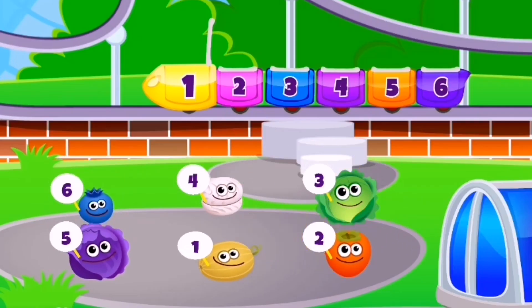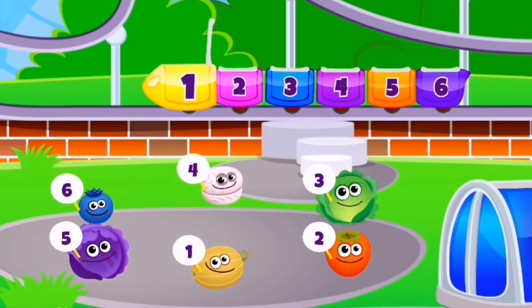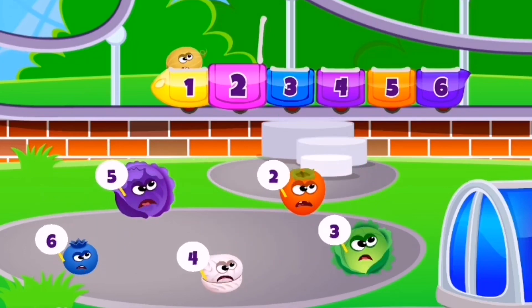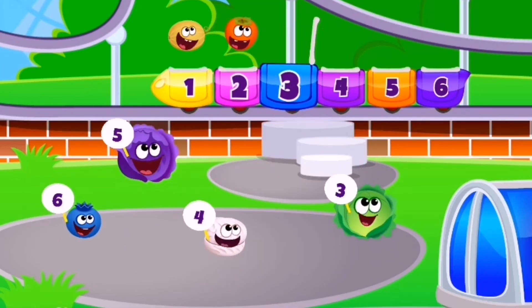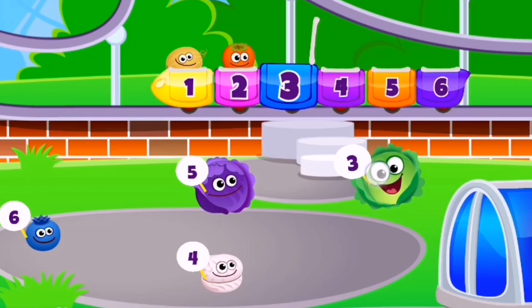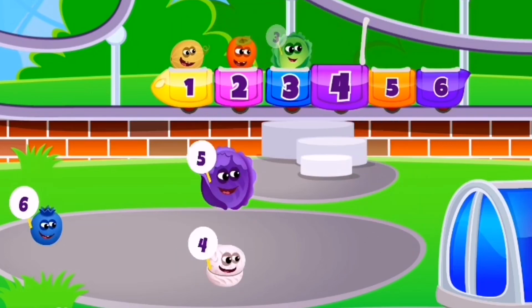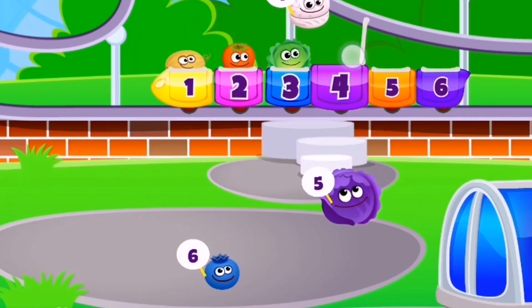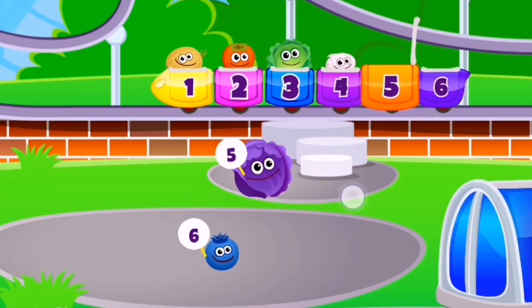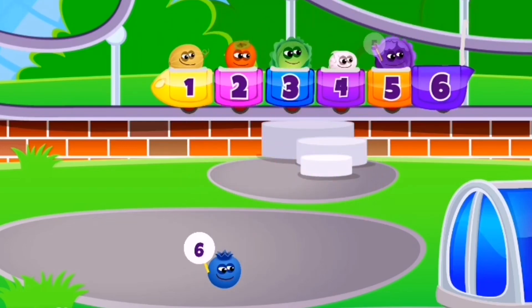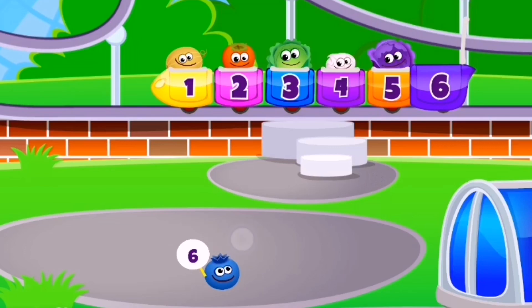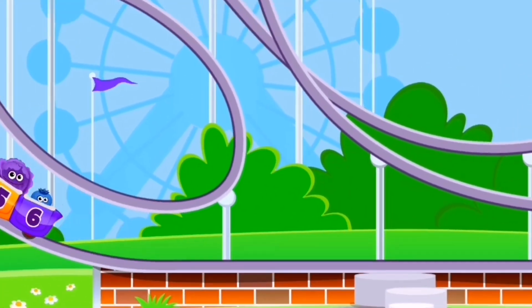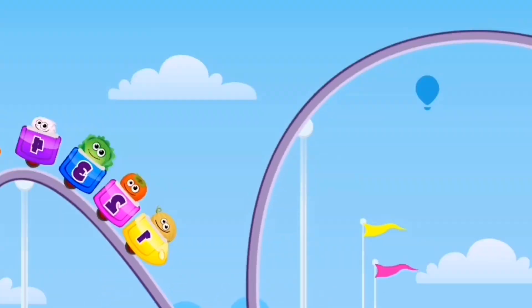Hello friends, let's learn about the ordinal numbers. First, second, third, fourth, fifth, six. These are six ordinal numbers.